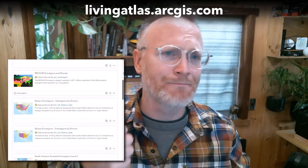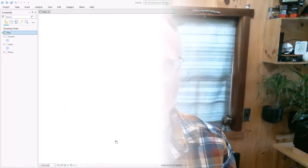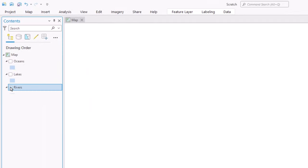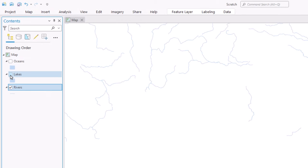Oceans, lakes, rivers, and then the meat and potatoes, land cover, paper textures. We're going to get those from Living Atlas. And here are those Natural Earth layers that I just mentioned. Rivers, lakes, and oceans.